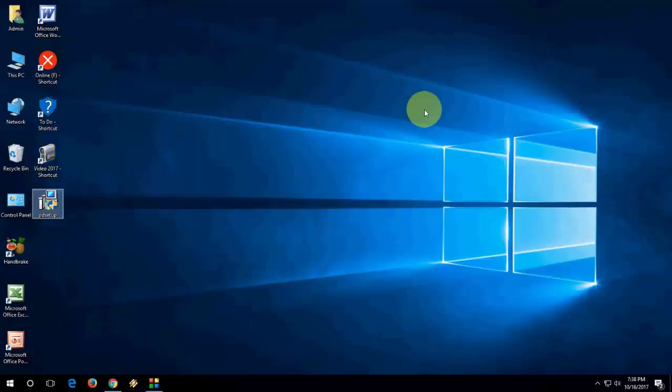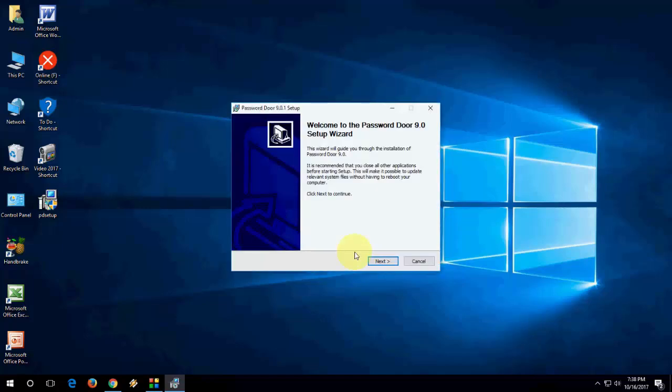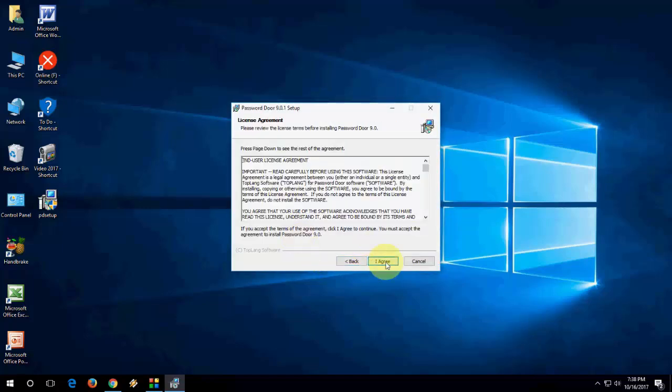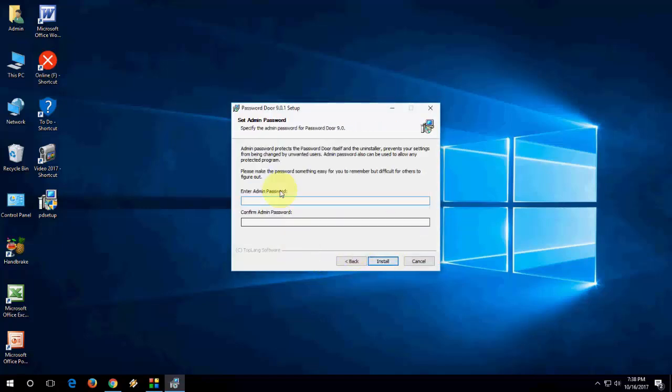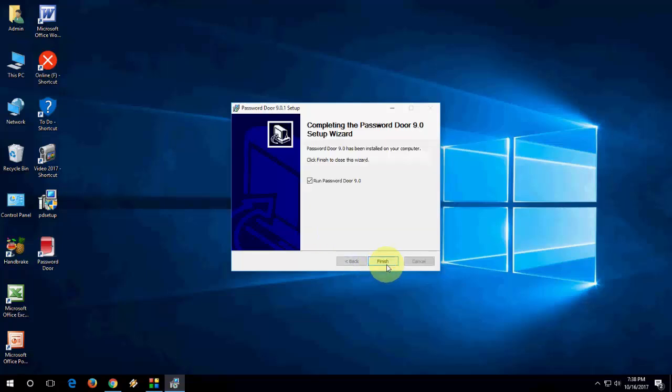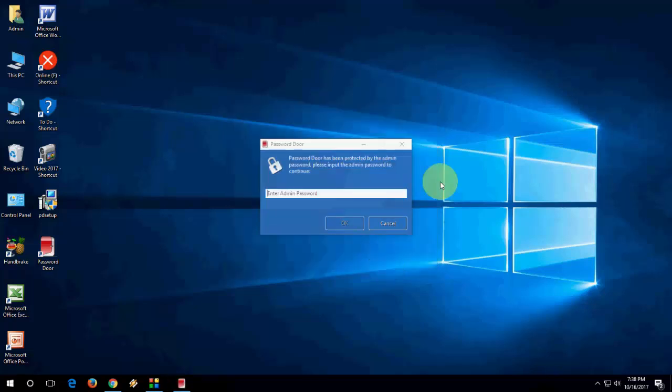After you download, just make a setup of this software. Next, agree, next, and give the password, like one, two, three, four. Give the same password again, and then install, and boom, this is the safest way.